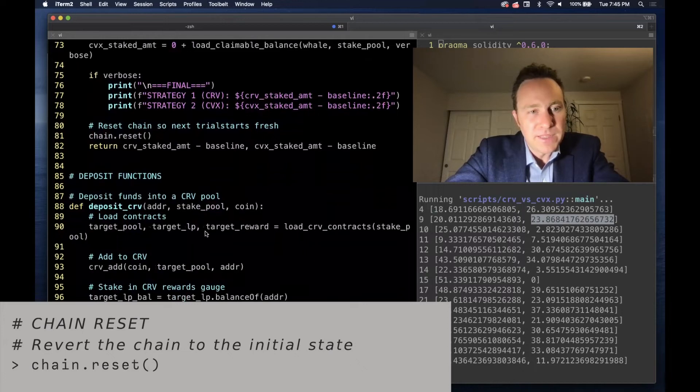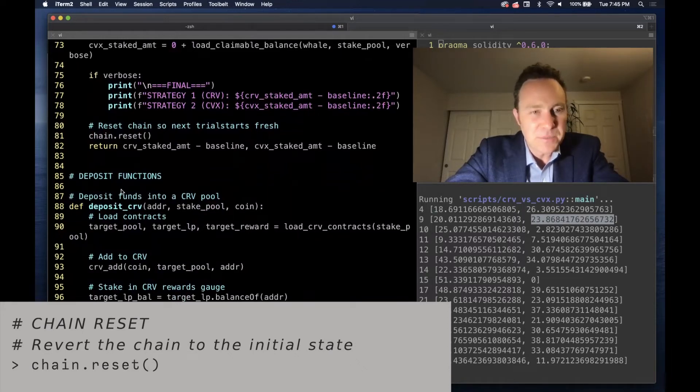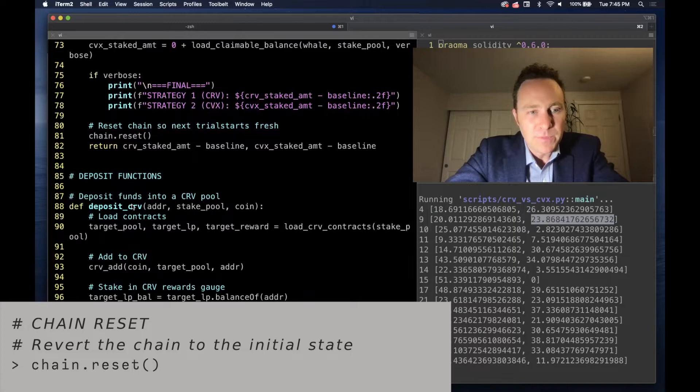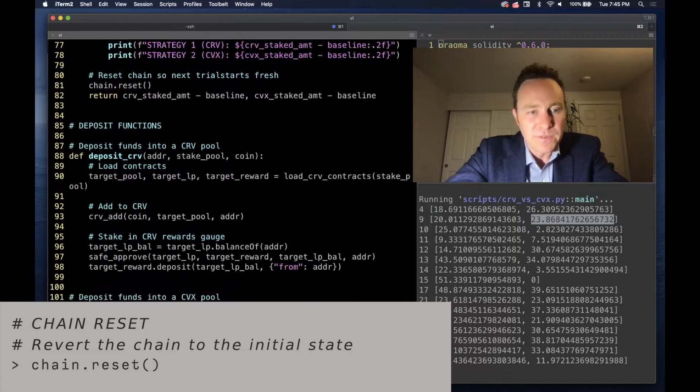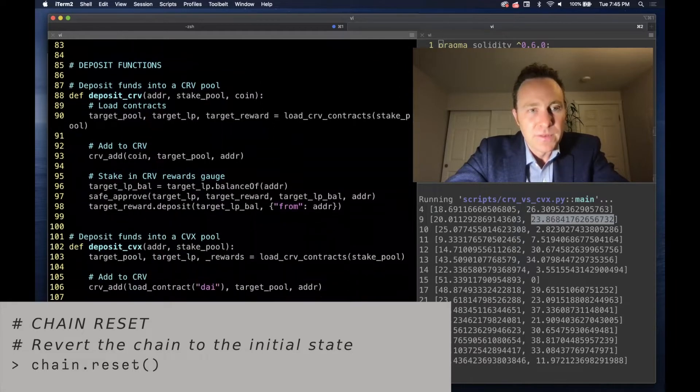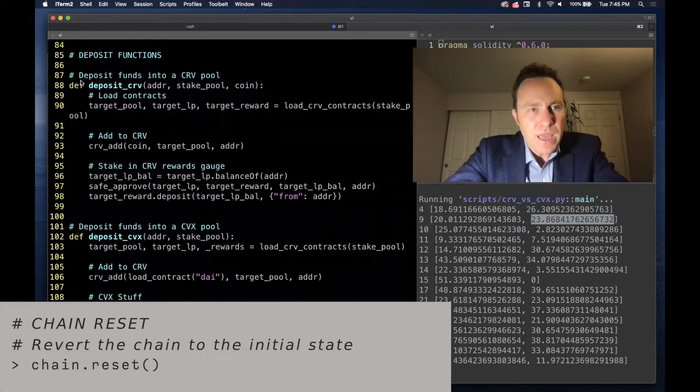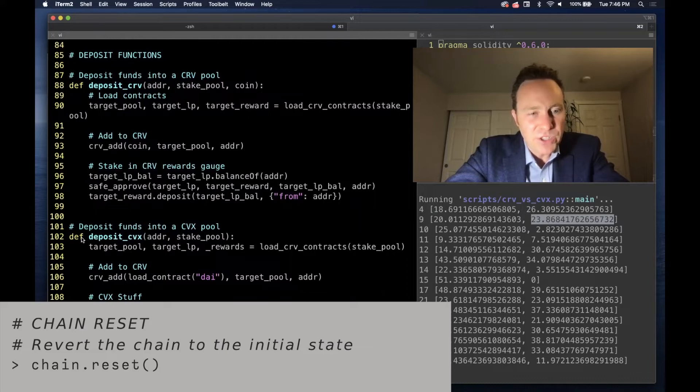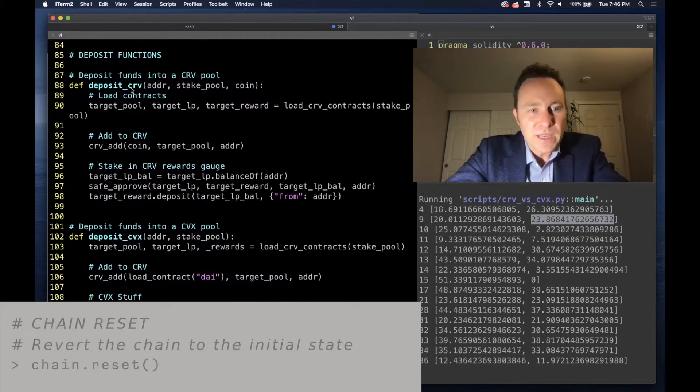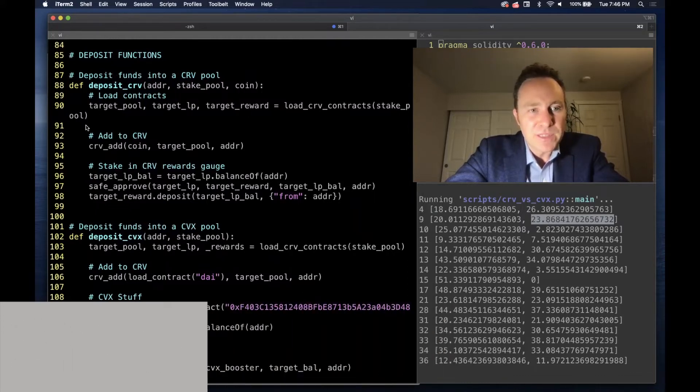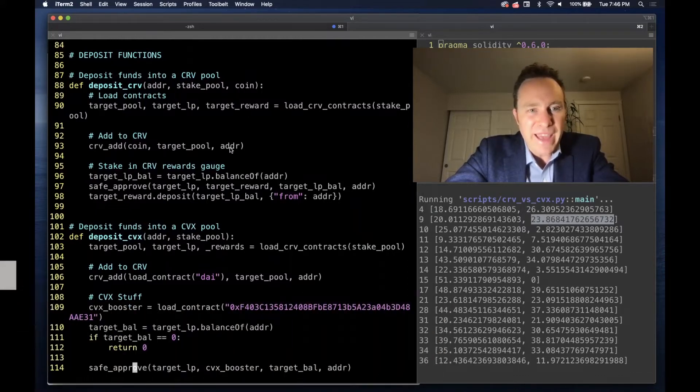Lines 85 through 98, when we deposit, it's pretty simple. We deposit into Curve.